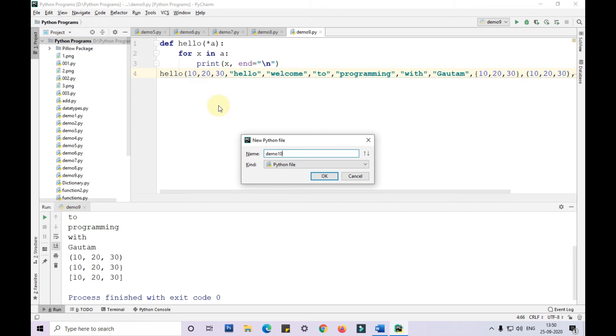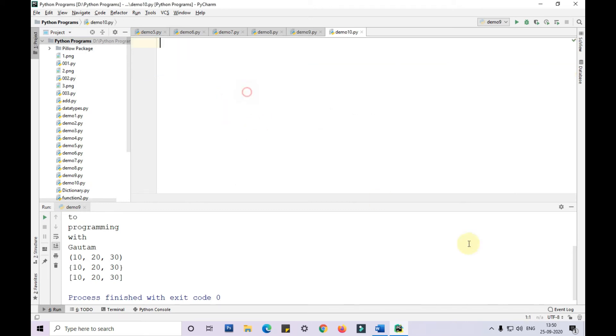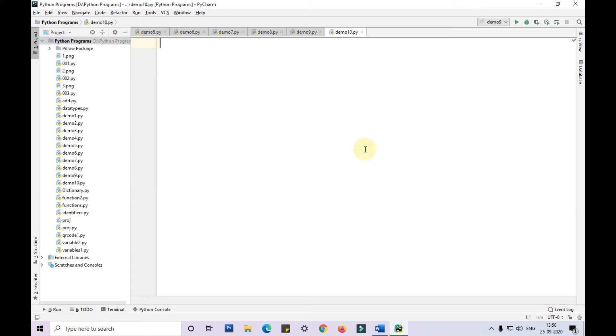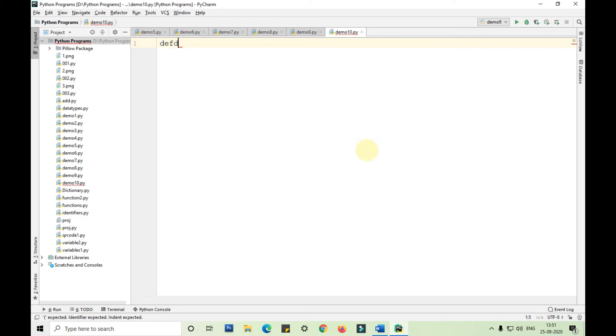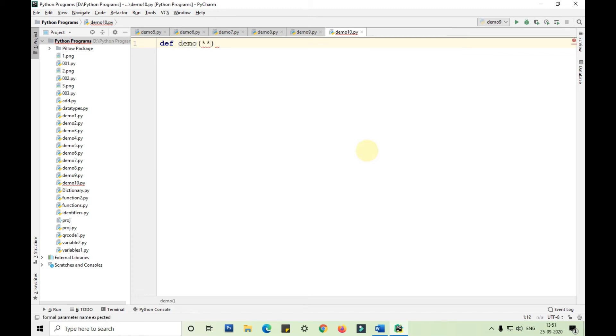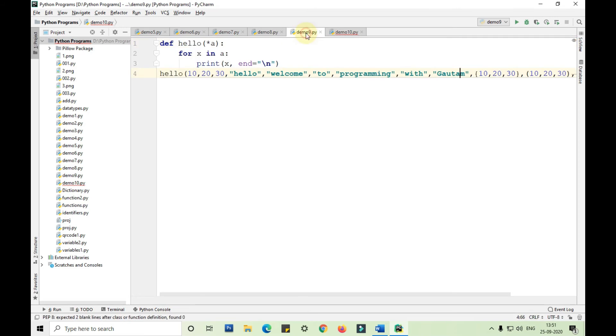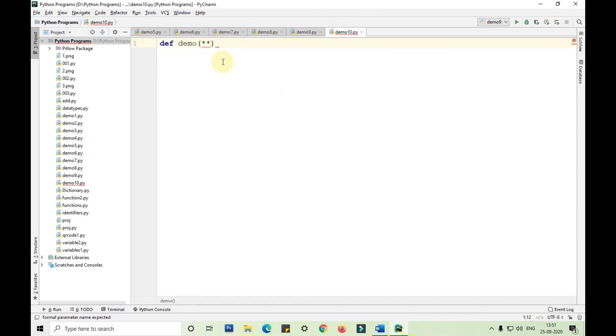I'm taking a new function called demo. The keyword argument name can be anything. I'm just taking a random variable name.